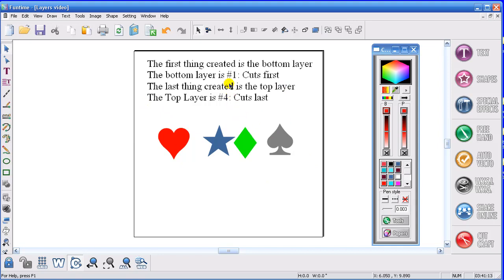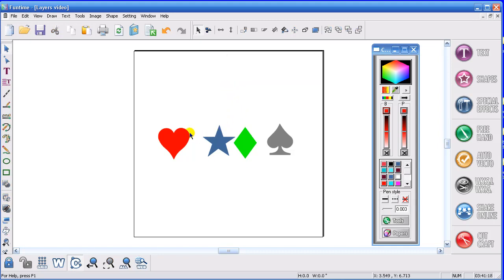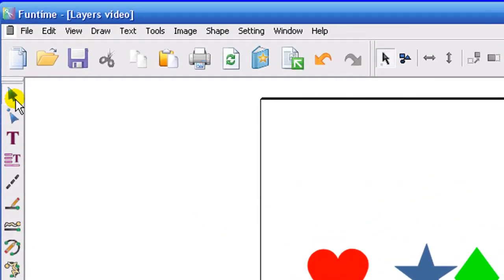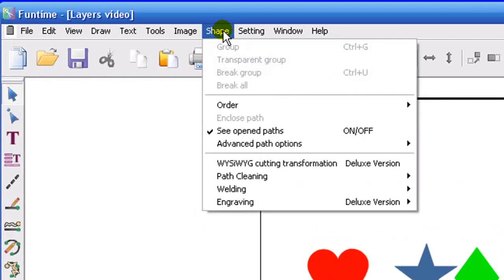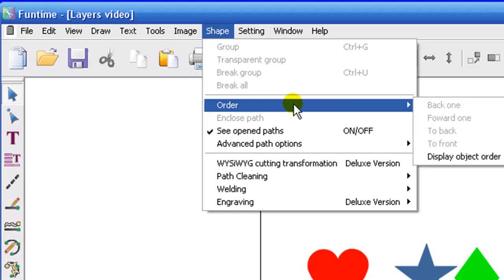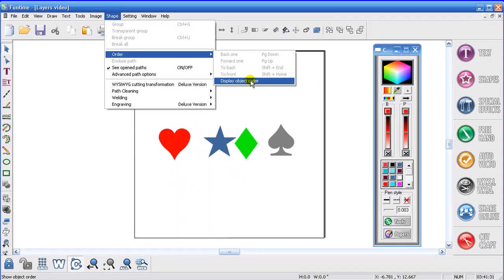So now let me get rid of that. And now I have four items on the page. And if you want to display your cutting order, go into Select, Shape, Order, Display, Object Order.